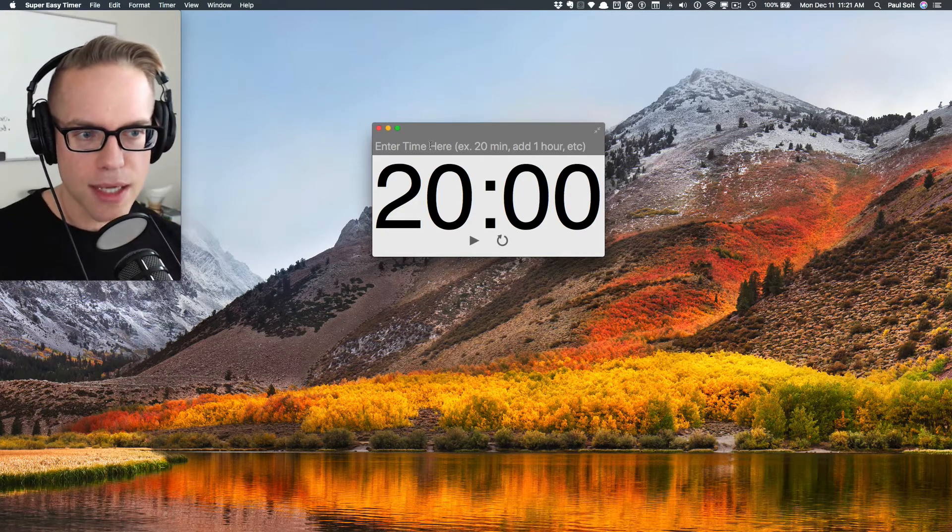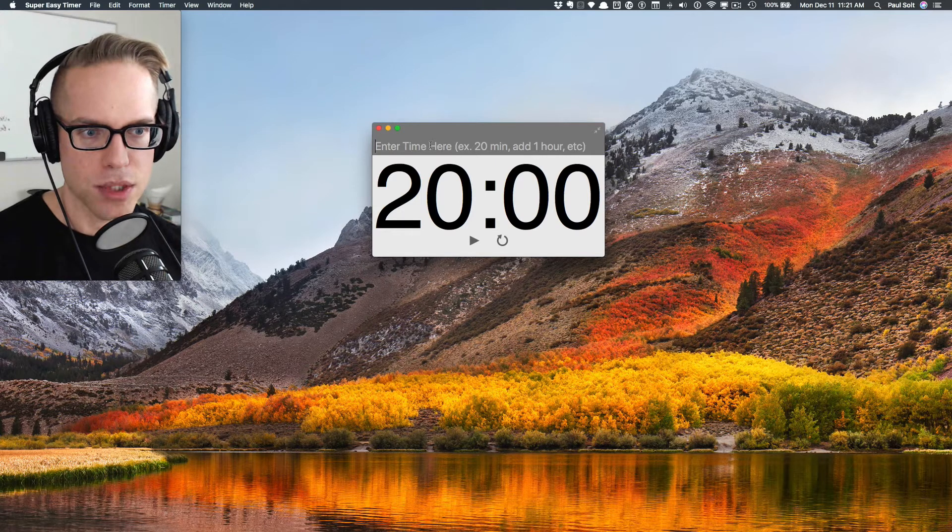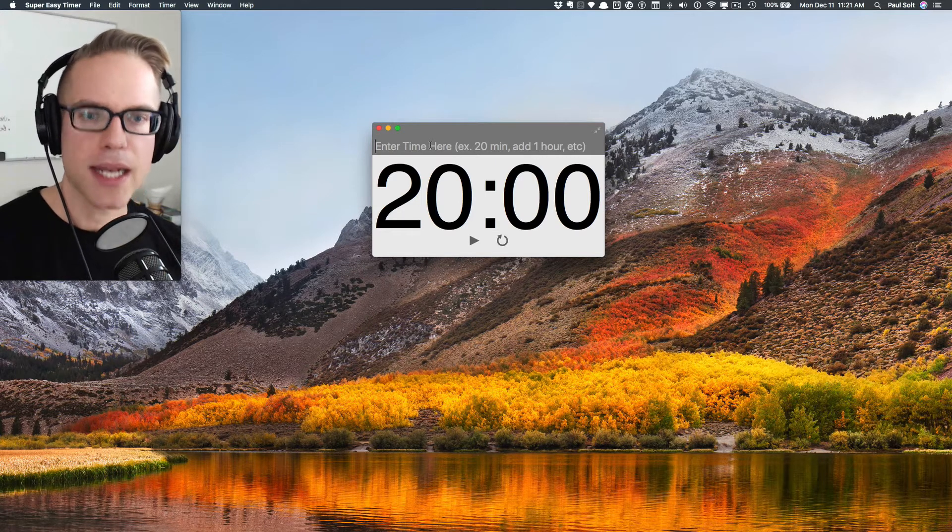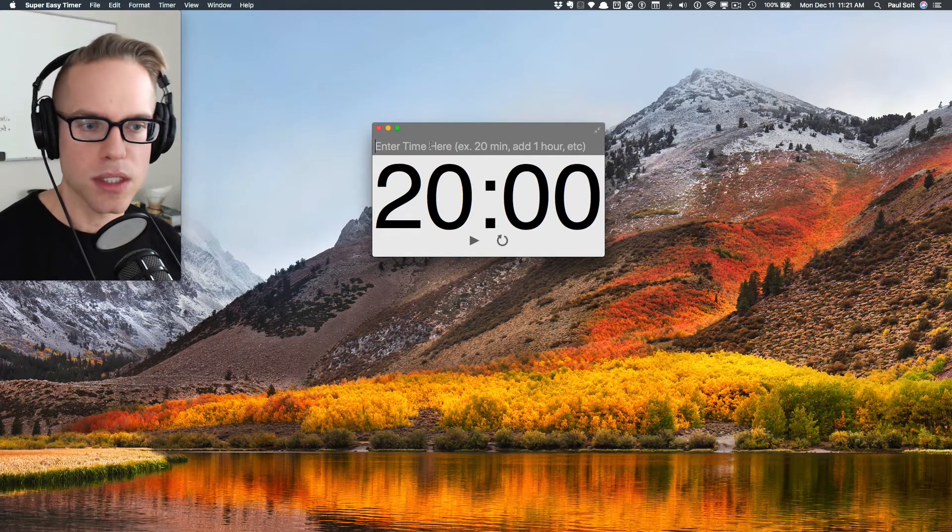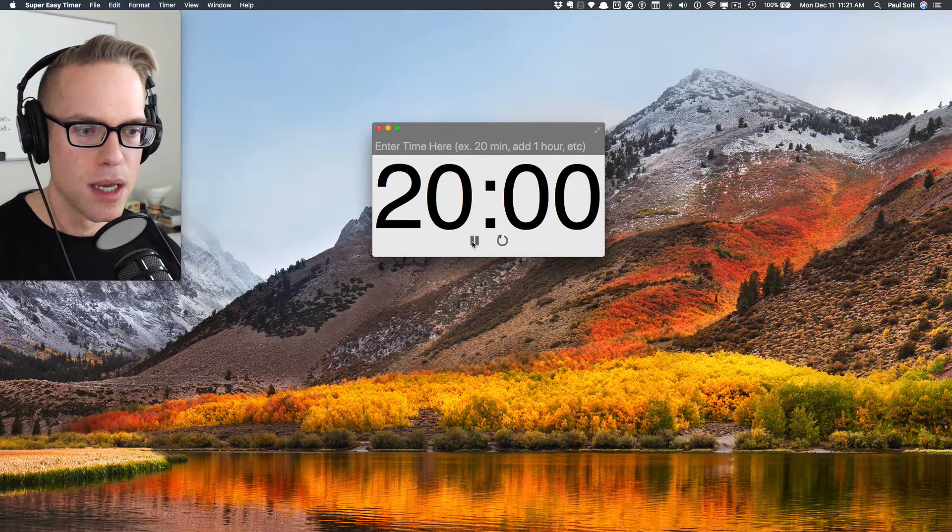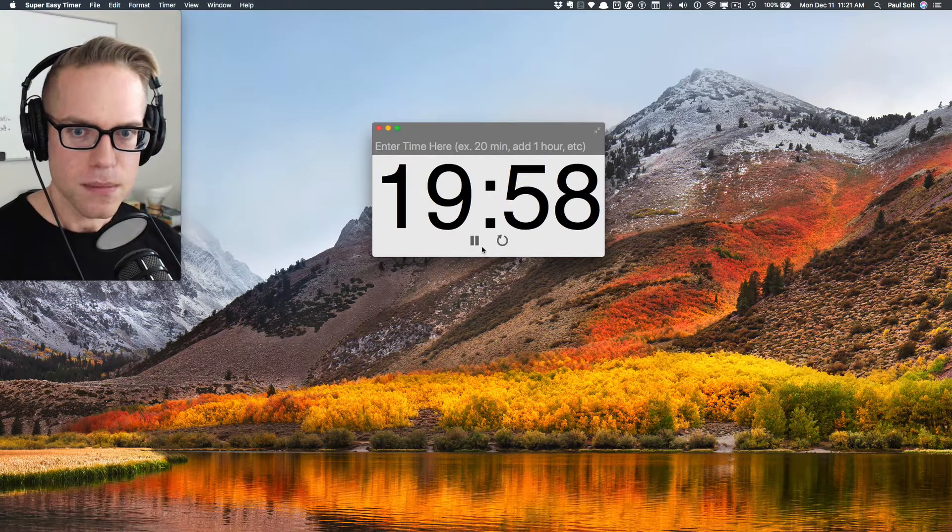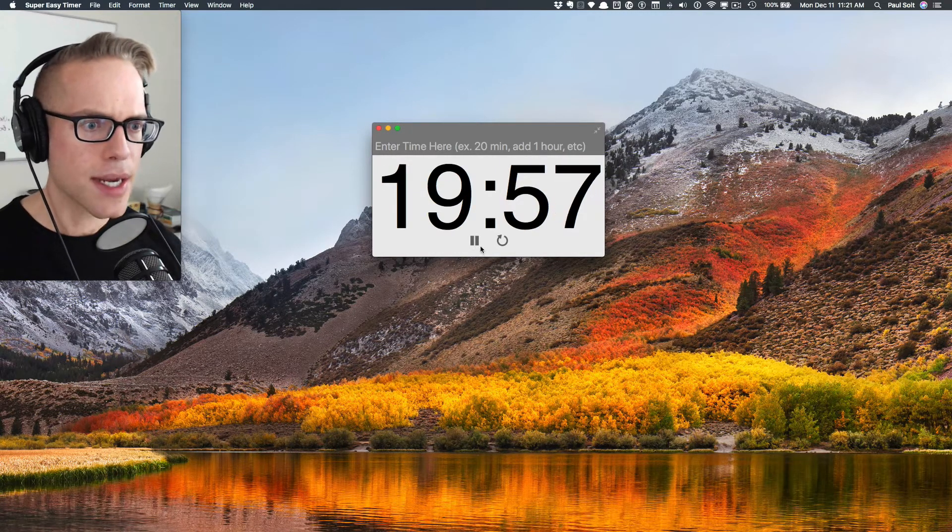It uses natural language to create timers. And right off the bat, it starts with a timer that we can just hit the play button on and we can get started with. All right, so that's great.